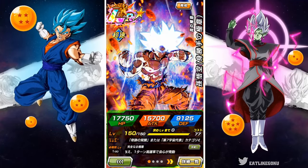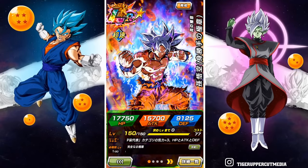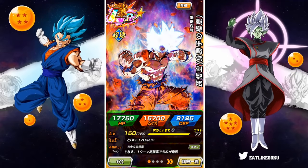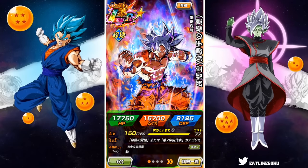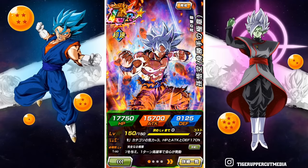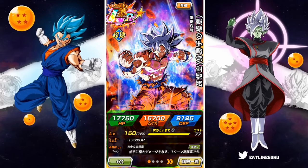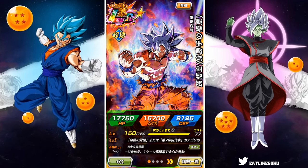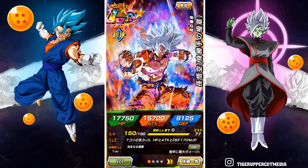Hey, what's up guys? Welcome back to another Dokkan Battle video. So recently, a lot of people have been asking me to make a guide on how to get the JP or Japanese version of Dokkan Battle on their Android and iOS devices so that they can take part in the 6th anniversary festivities. So in today's video, that is exactly what I'm going to do, and we're going to be starting off with the slightly more difficult, slightly more complicated version, which is for my iOS users, my iPhone and iPad users.